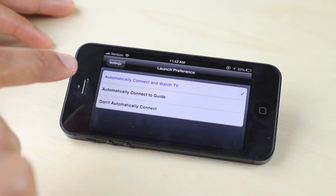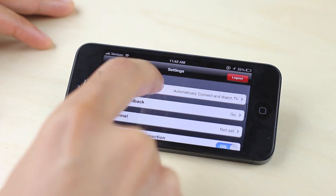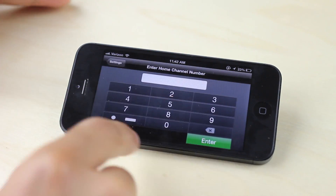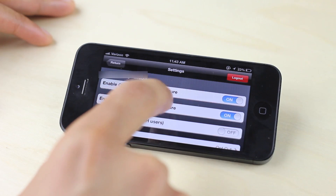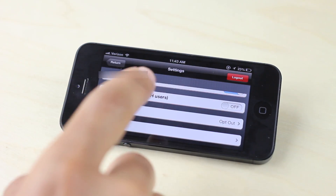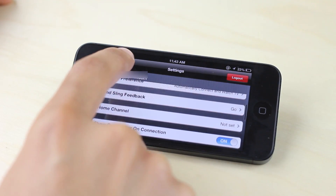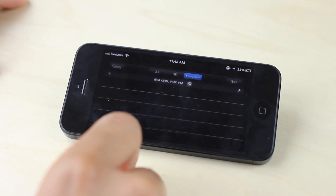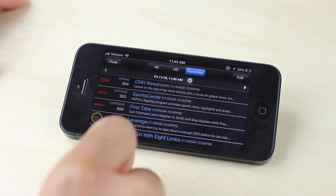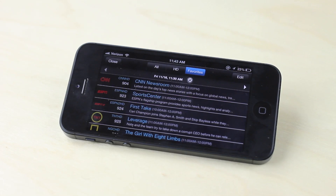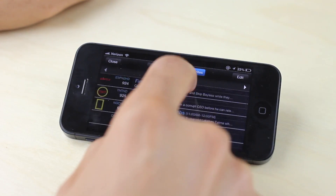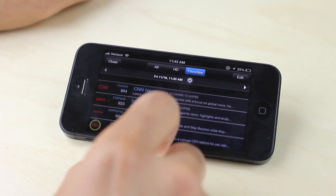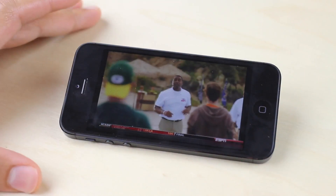You have launch preferences which allow you to automatically connect and watch TV. This is the whole point of a Slingbox — to stream your television from anywhere in the world. You can set up a home channel if you want. Lots of settings to get a customizable, personalized experience. With the Sling Player you can set up your favorite channels in the guide. If you open up the guide you'll notice favorites, all, and HD — it separates the three, which is really nice. You can add your favorite channels and quickly access the stuff you like to watch all the time, and these lists are editable.